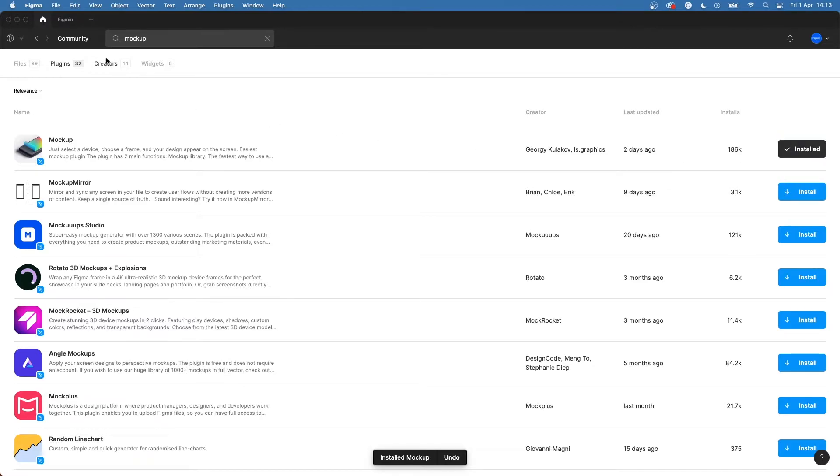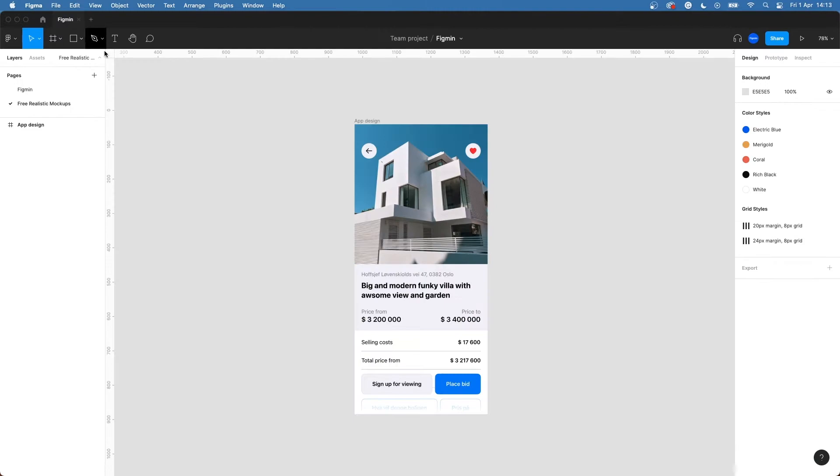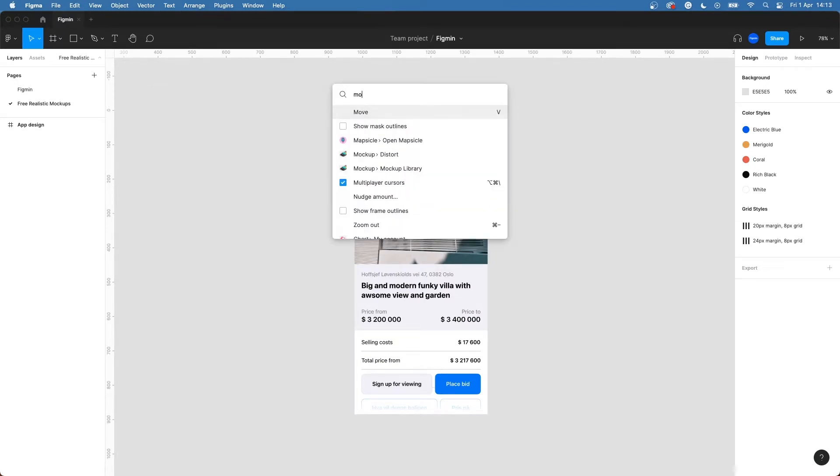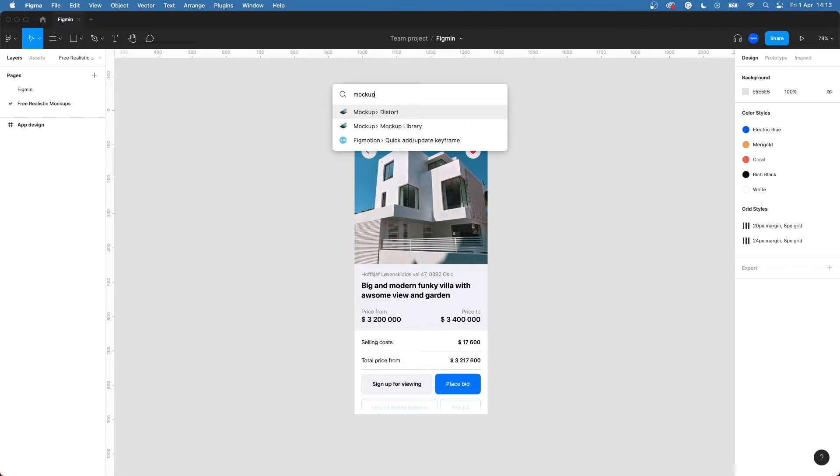Head on back over to your Figma file and press Command P to open quick action. Write mockup and choose the mockup library.